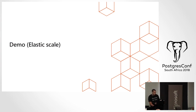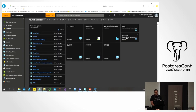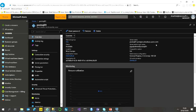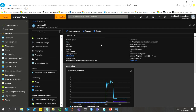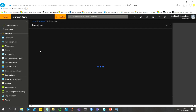Let me quickly show you elastic scaling via the Azure portal. I have a Postgres database here. On the left is the ribbon to control the environment; on the right is the detail pane. For scaling, you go to Pricing Tier in the portal.